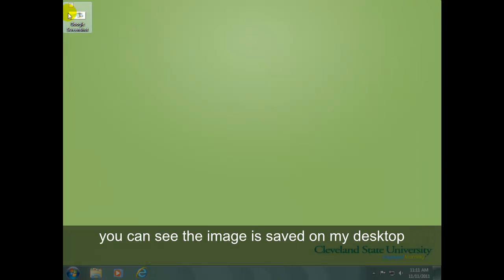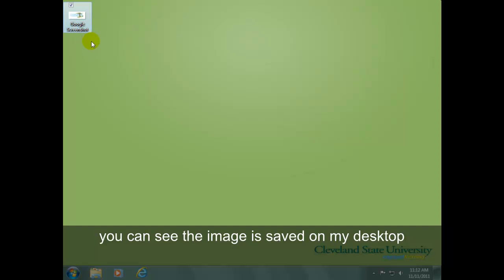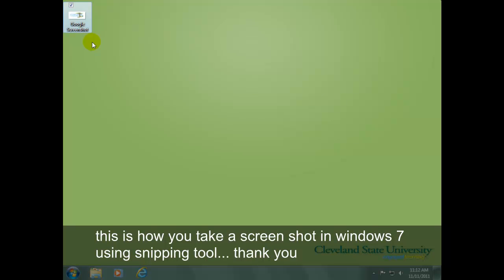You can see the image is saved on my desktop. This is how you take a screenshot in Windows 7 using a snipping tool.